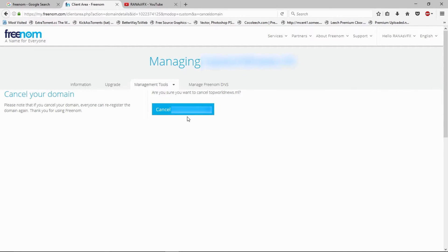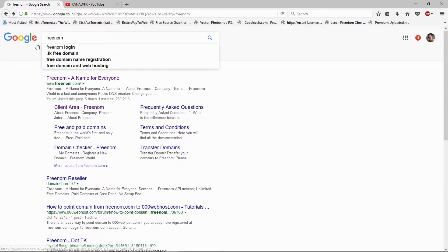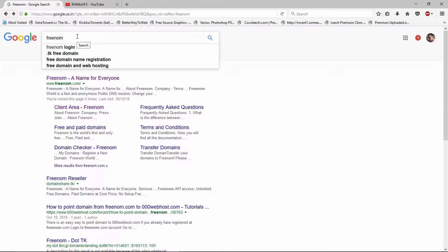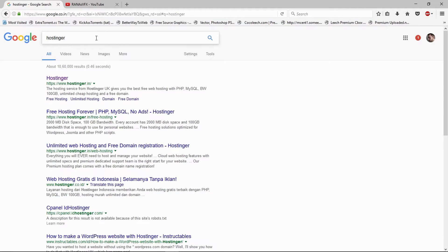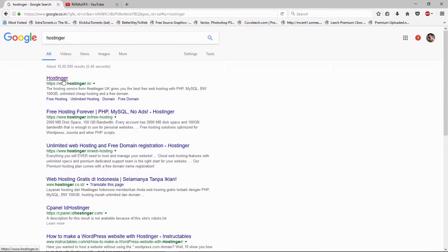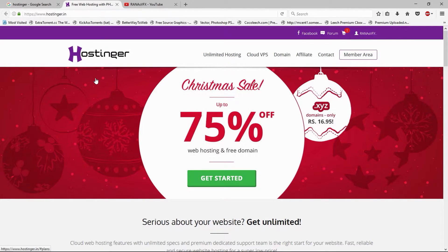I'm going to close this website because we're done here. I showed you the free domain as well. Free domains are still free. Let's go to Hostinger where you got your free hosting plan last month, I guess.